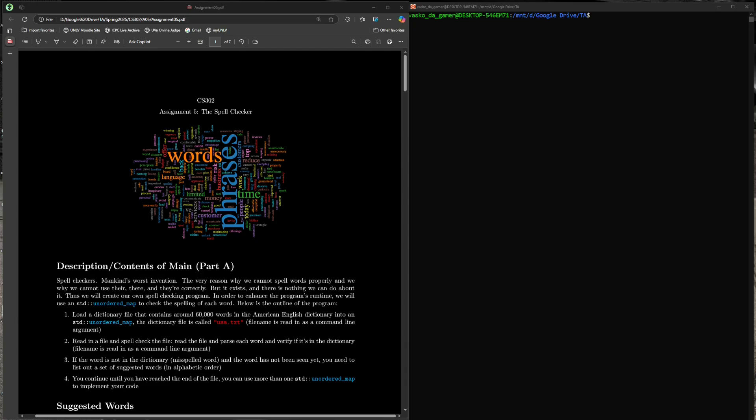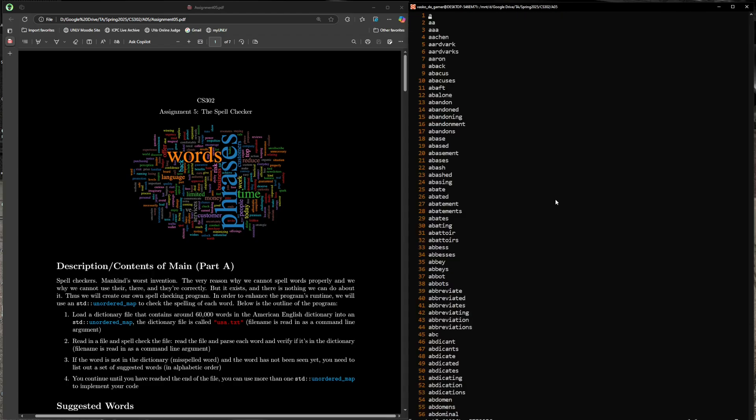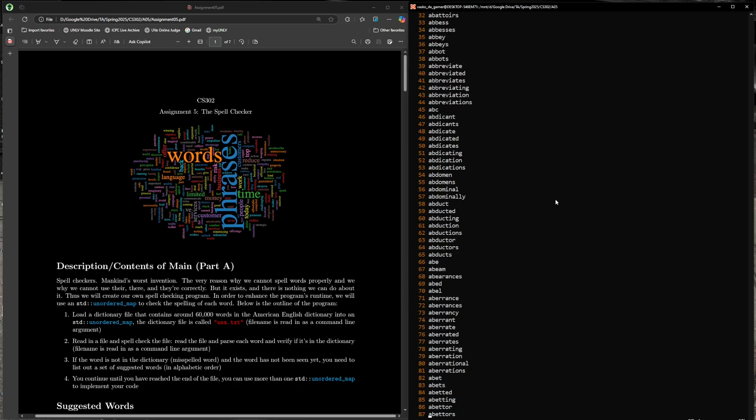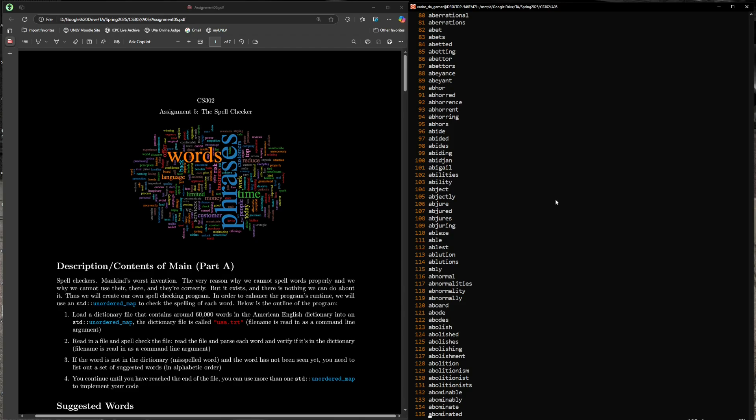Let's cover Part A for this assignment. In this program we're going to be spell checking various files. The first thing is you're going to have to read in a file called USA.txt, which is going to be an abridged version of the American English dictionary containing all of the words. Let's check this out using Vim USA.txt. There are all the words in the American English language. I think it has 60,000 words, so it's a pretty big file.